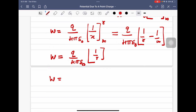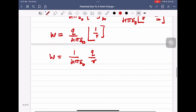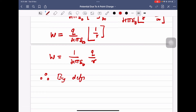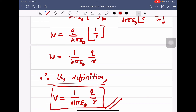We defined that electric potential at a point equals the work done in bringing a unit positive charge from infinity to r. That work done has been calculated. Therefore, by definition, this work done equals the electric potential. Therefore, electric potential V = (1/4πε₀) × (q/r). This is the final equation. Derivation is over. Thank you very much.